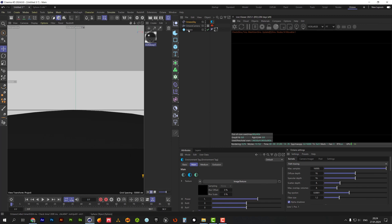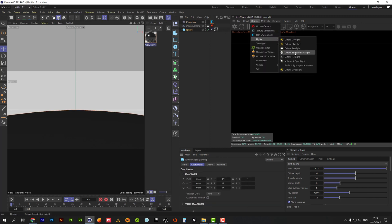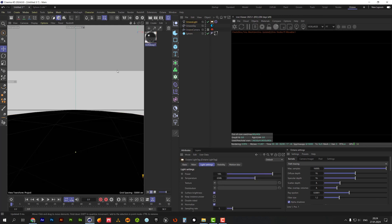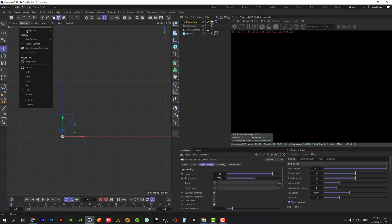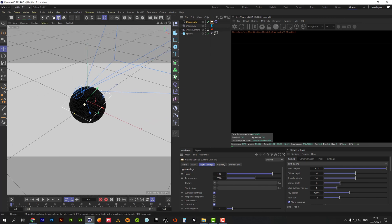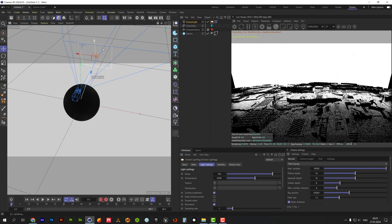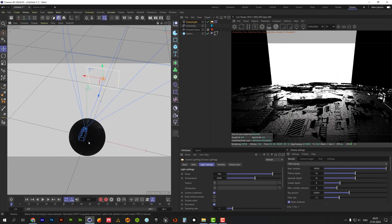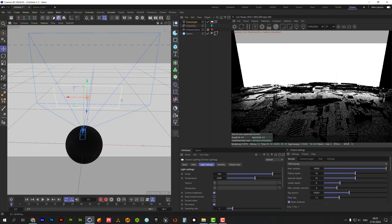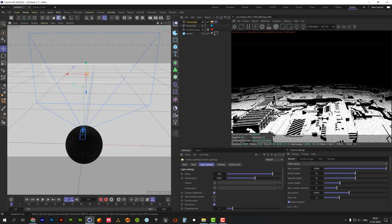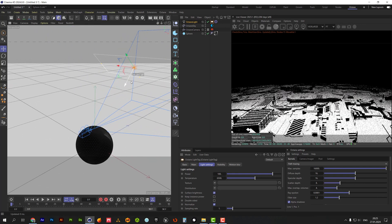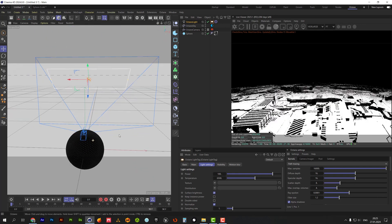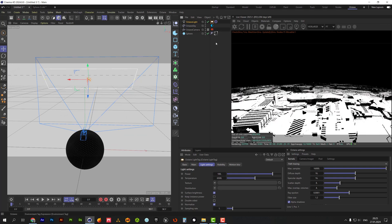Click on sphere object and add octane targeted area light. Let's place this light above the object. It should be quite large as it will be used as ambient light. We should reduce its power much.